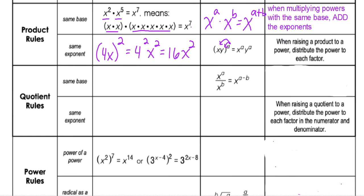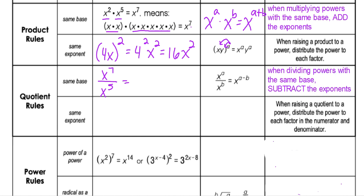Next up we have the quotient rules. When dividing powers with the same base — for example, x to the seventh over x to the fifth — the rule is that we subtract the exponents, giving x squared in this example. So to summarize: multiplying with the same base, we add the exponents; dividing with the same base, we subtract the exponents.